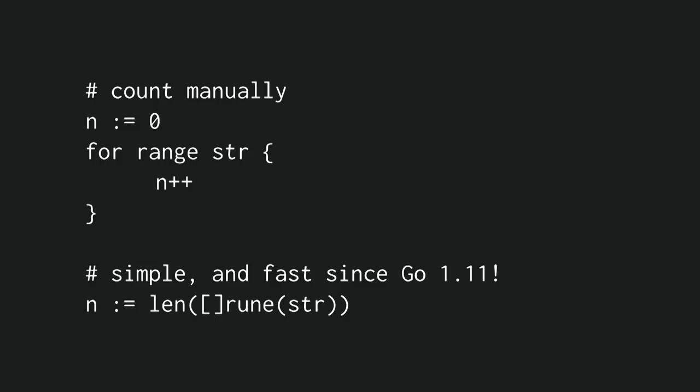And something similar happened with counting the number of runes inside a string. It used to be that the only way to do this natively with Go, without the standard library, was to just iterate over the string, because that gives you each of the runes. But since Go 1.11, if you take the length of the rune slice of the string, it doesn't do a copy, and it gives you the same result. And it's simpler to read, I think.